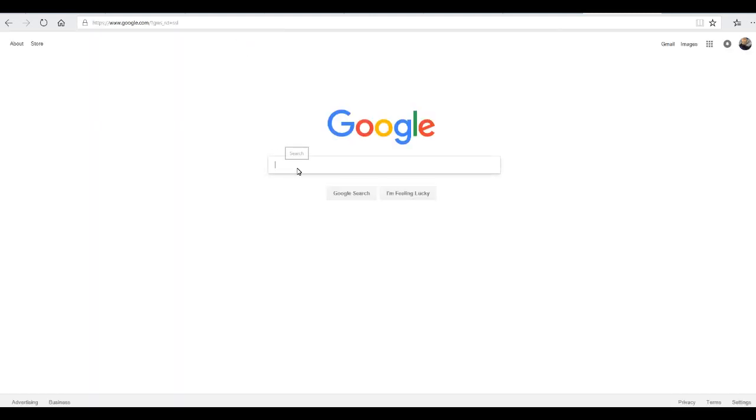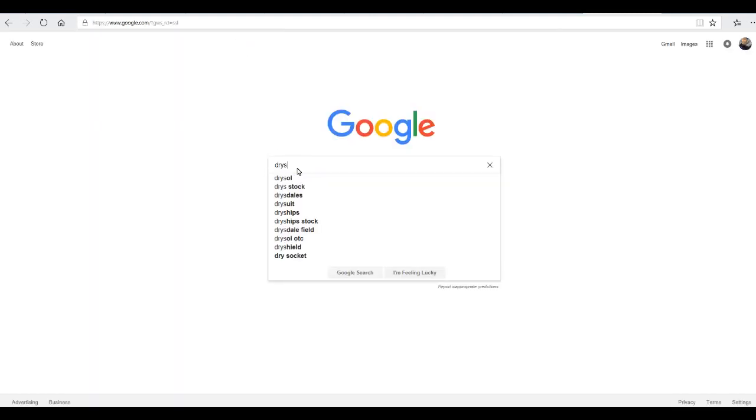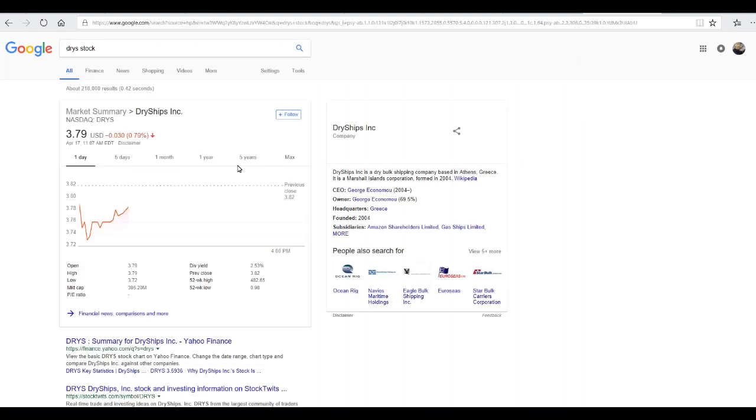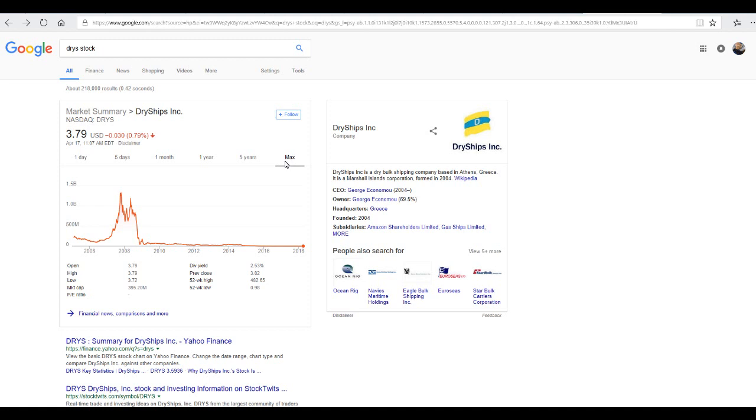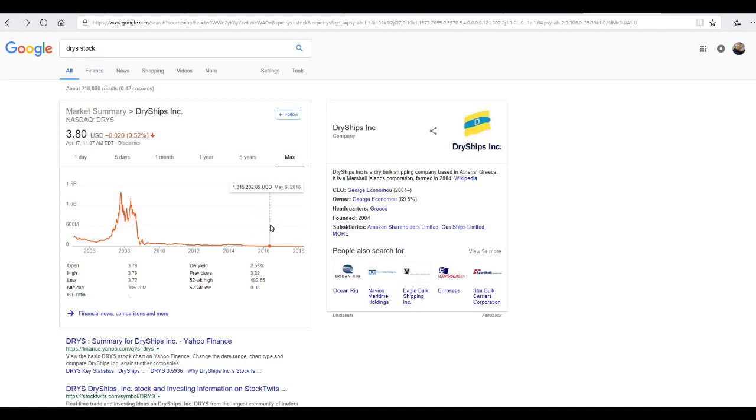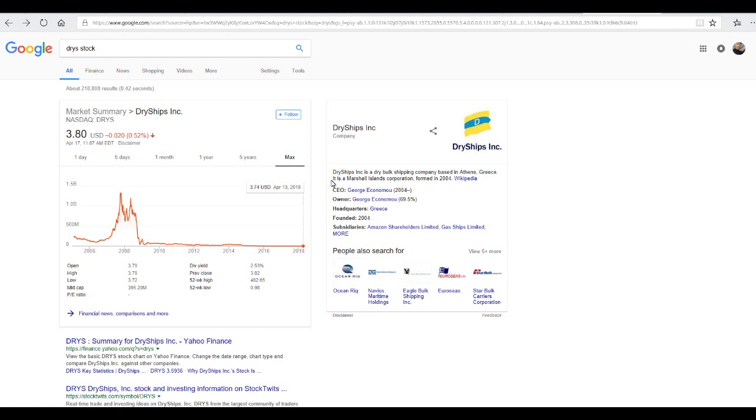I was this first this coin I mean this share for this company was crazy because now they keep saying the all-time high for 52 weeks is $480 but if you go Google and you look for this company. And let's go Google and let's put dry stock and if you look for the max the price for this it was over a billion dollars.